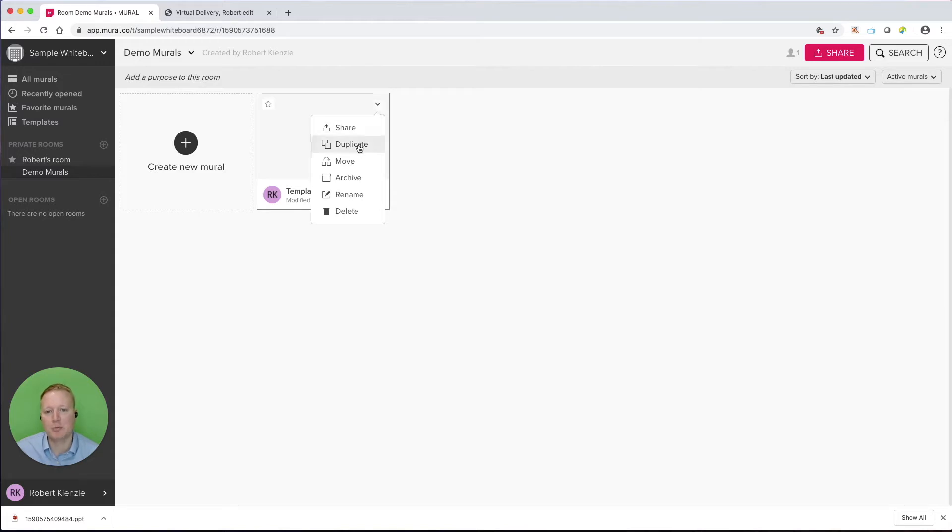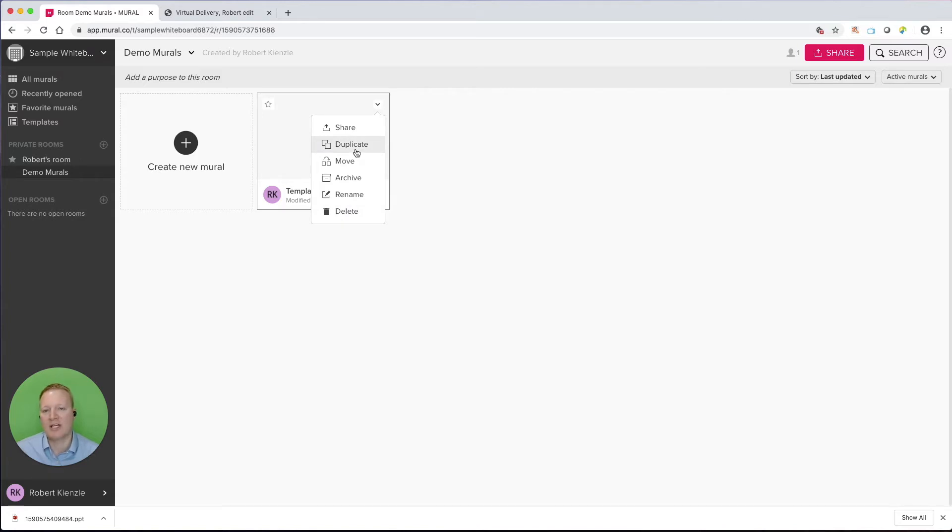Now, let's go back to our room. You'll see here that I have a template example. I can go back into that and start editing that at any time, or if I've given out a link for collaboration, I can go back and see what other people have done. I have some options here. I can duplicate it, move it to other rooms, archive it, rename it, delete it.